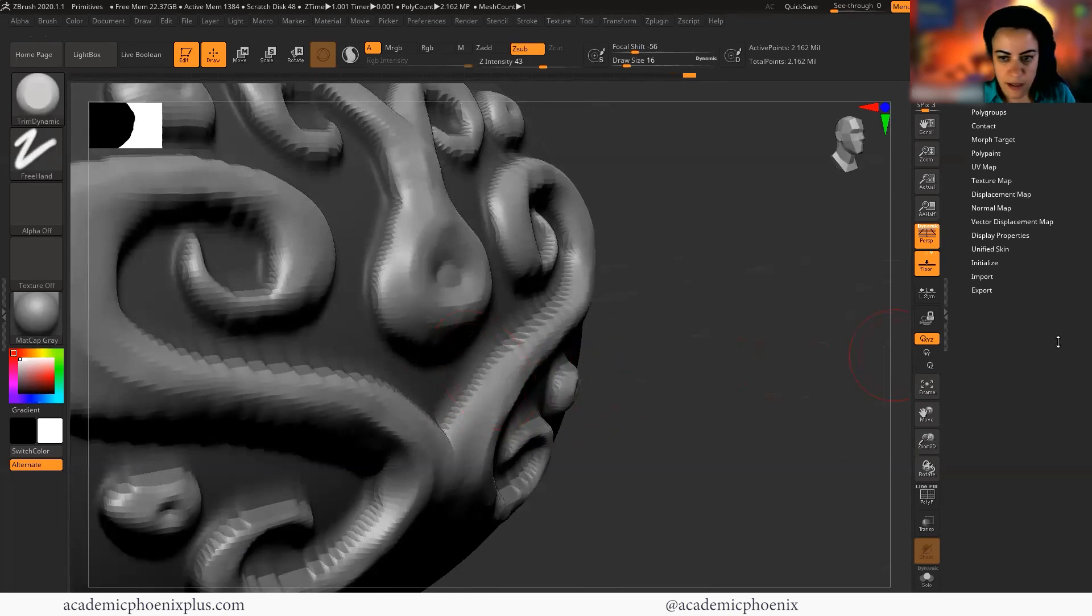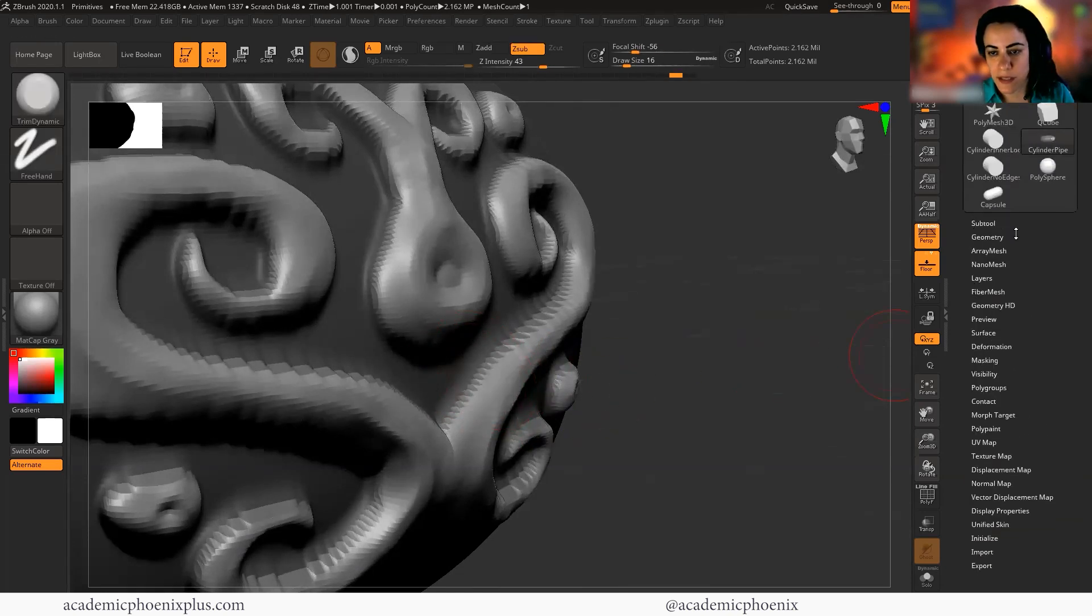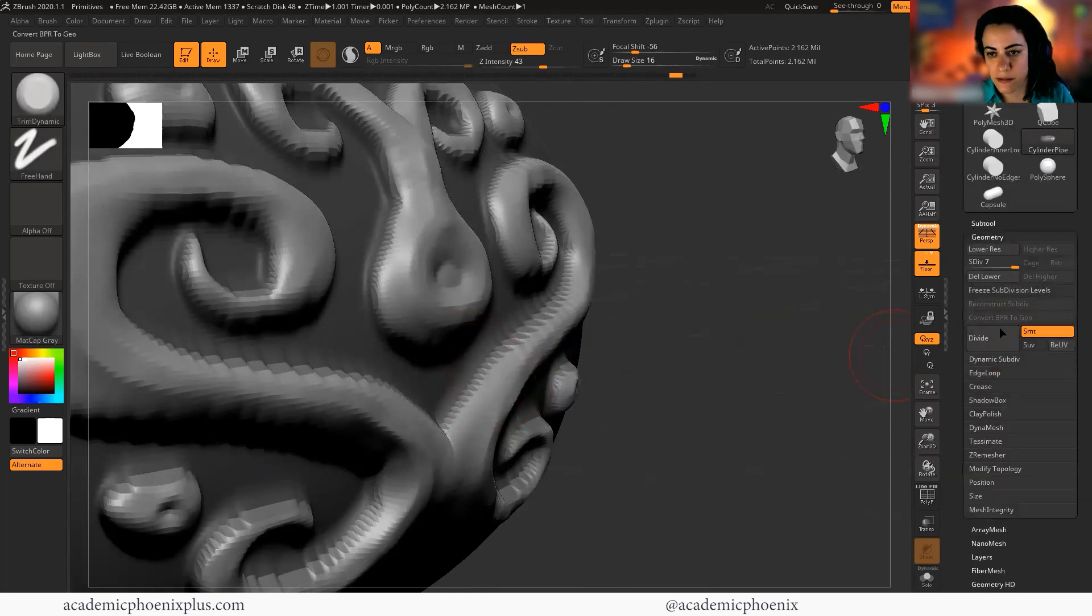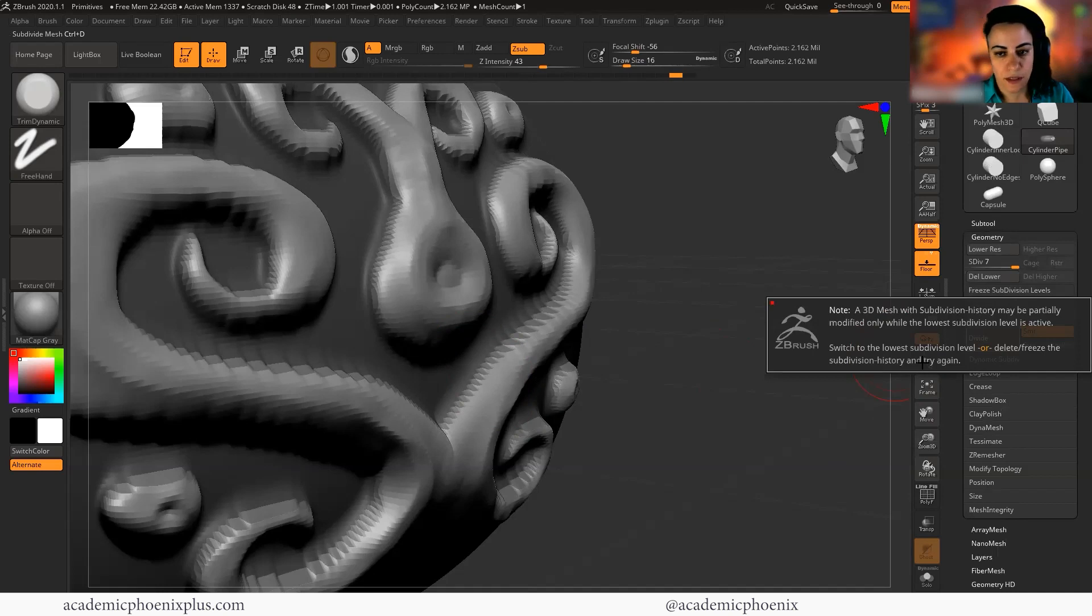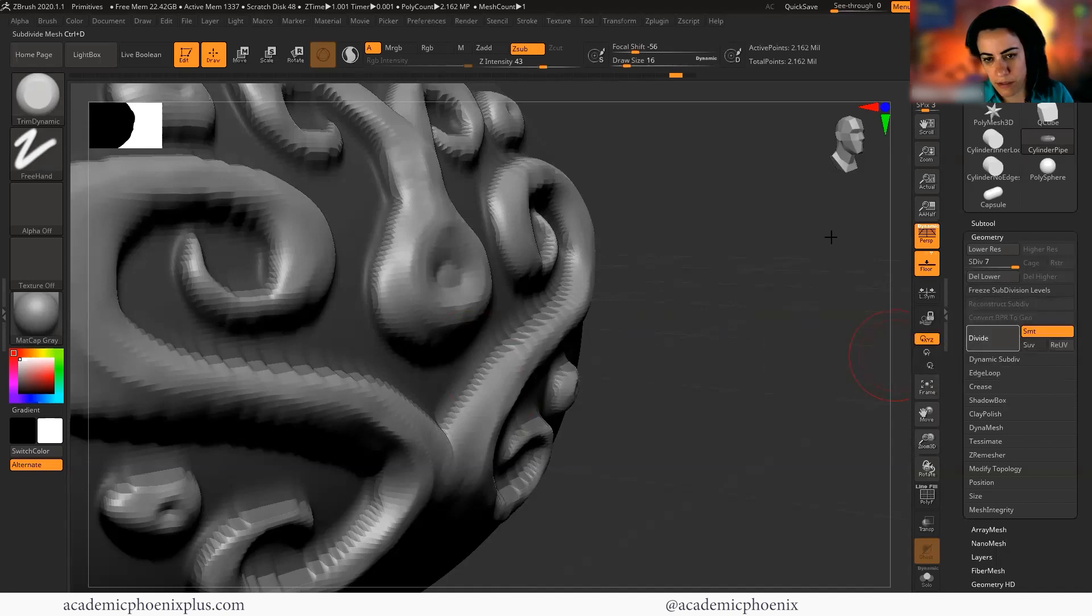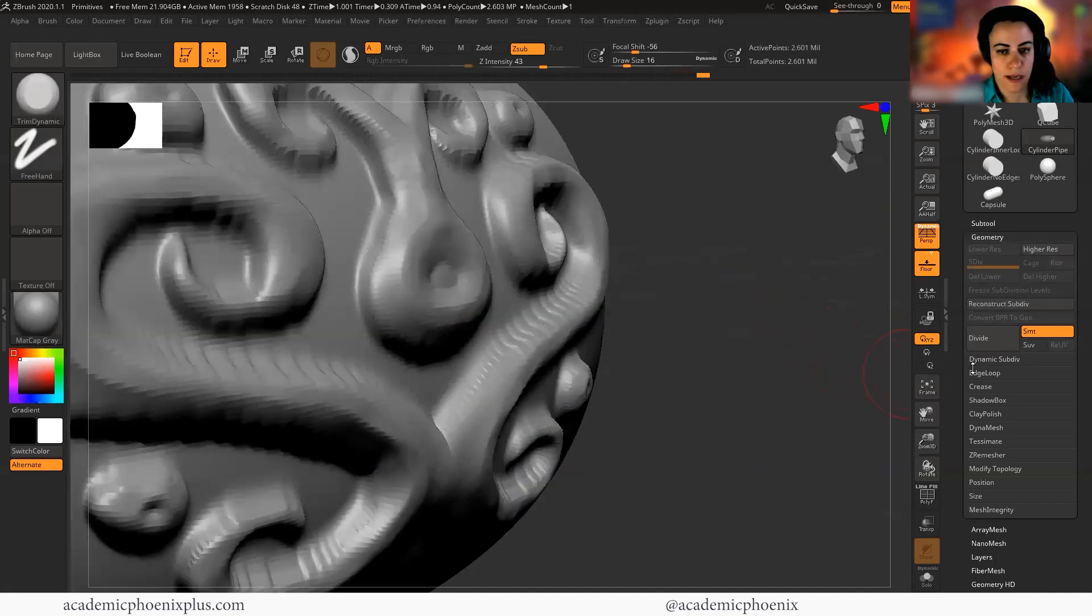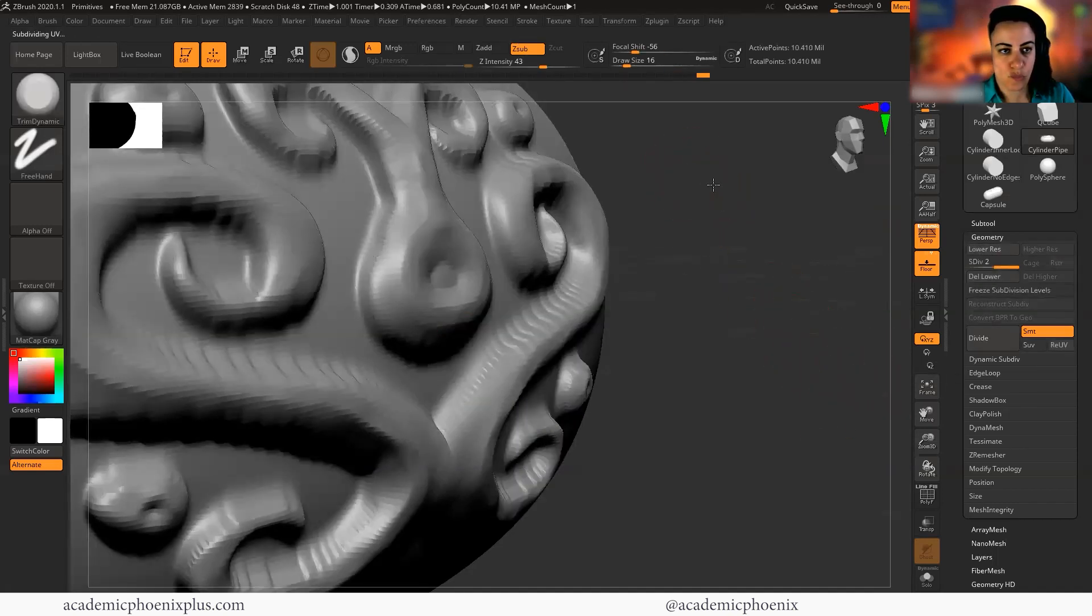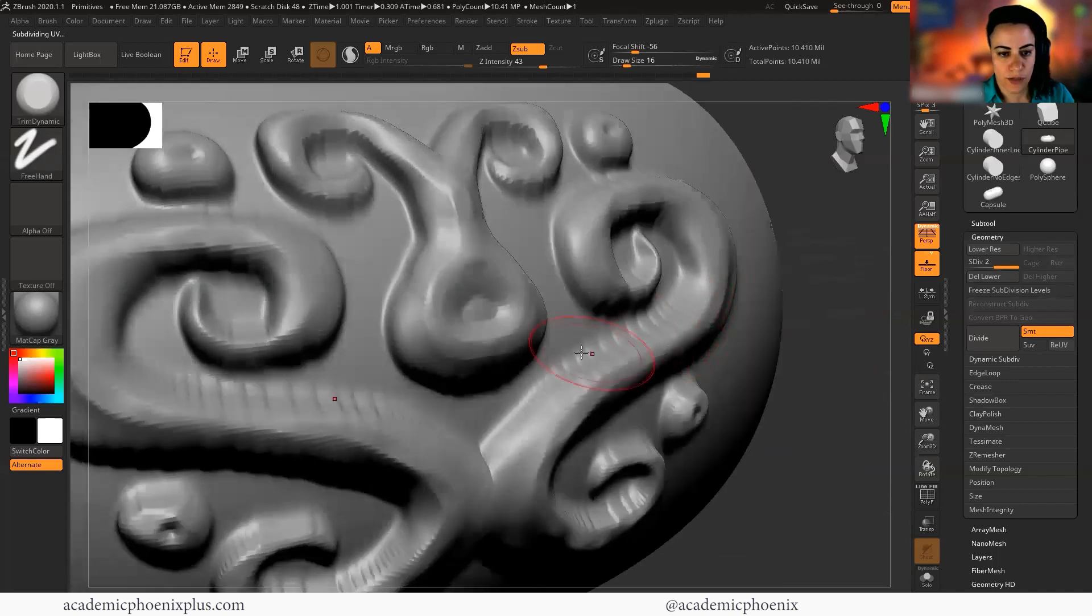So now I feel like I need more geometry. So wish me luck. Divide. Oh, let's see. 3D mesh will subdivide history may be partially modified only while the lowest subdivision level is active. Okay. I'll just delete the lower, delete lower. Let me get out the mask. There it goes. Oof, that was really high.